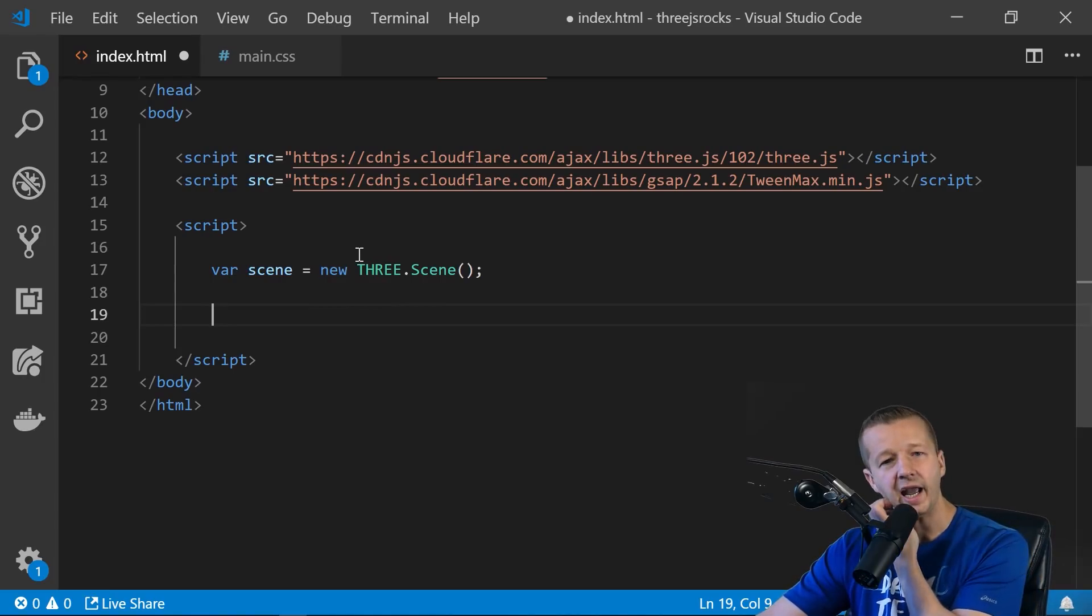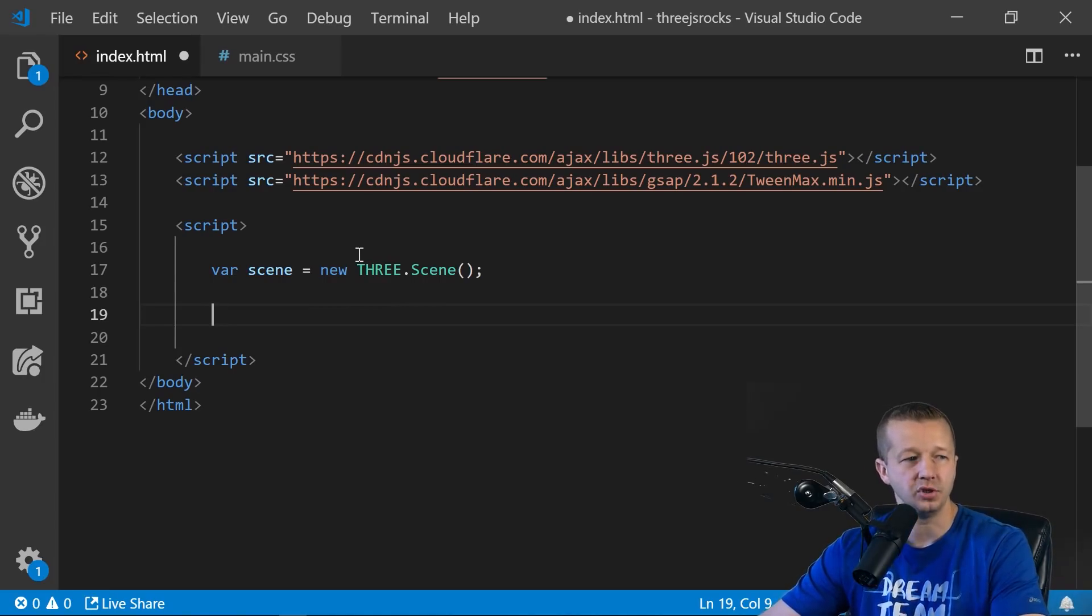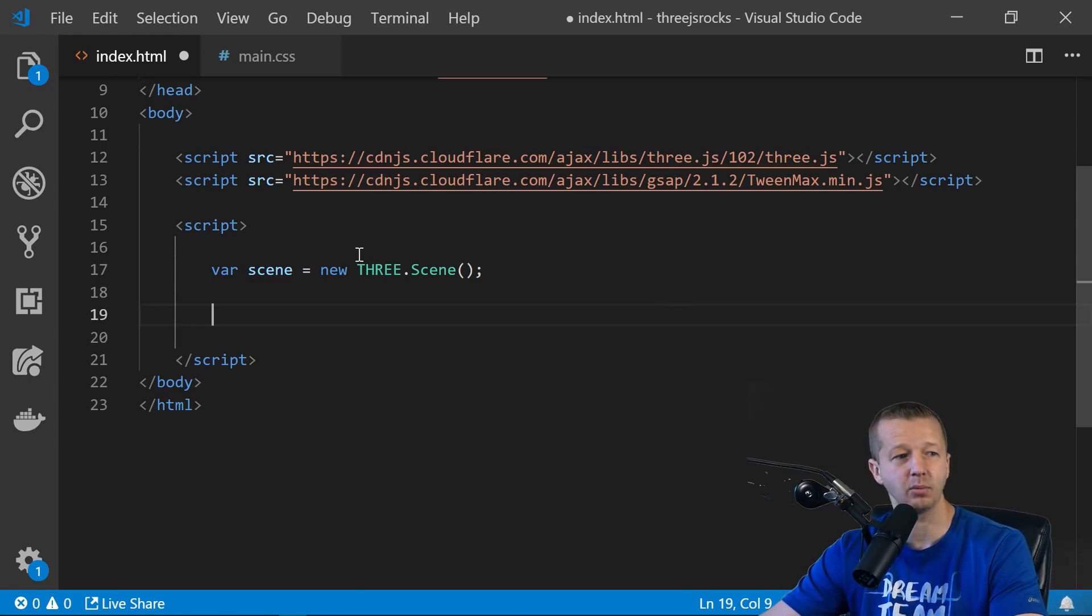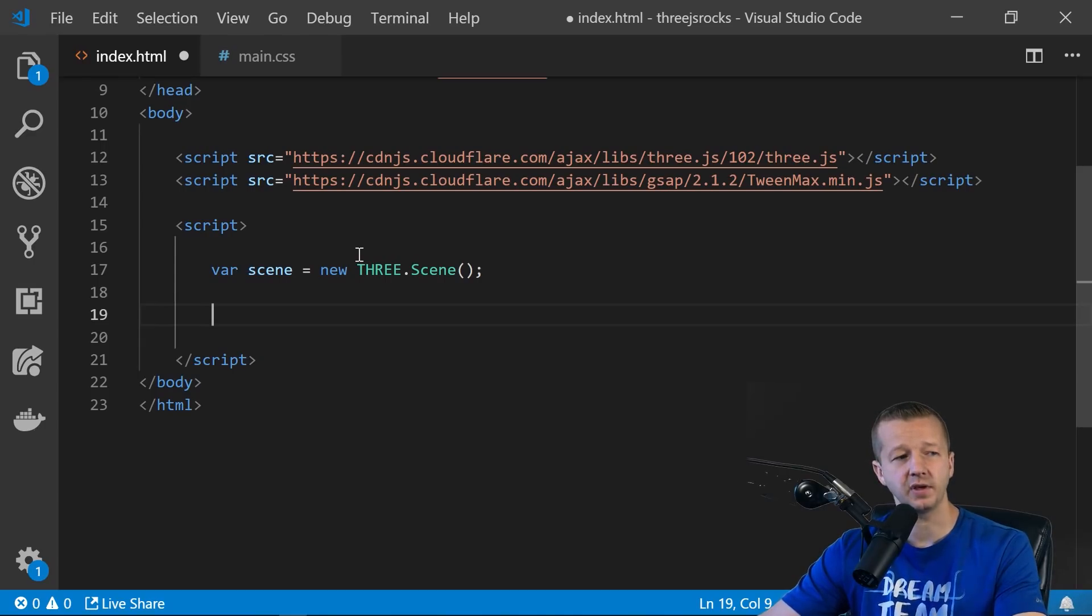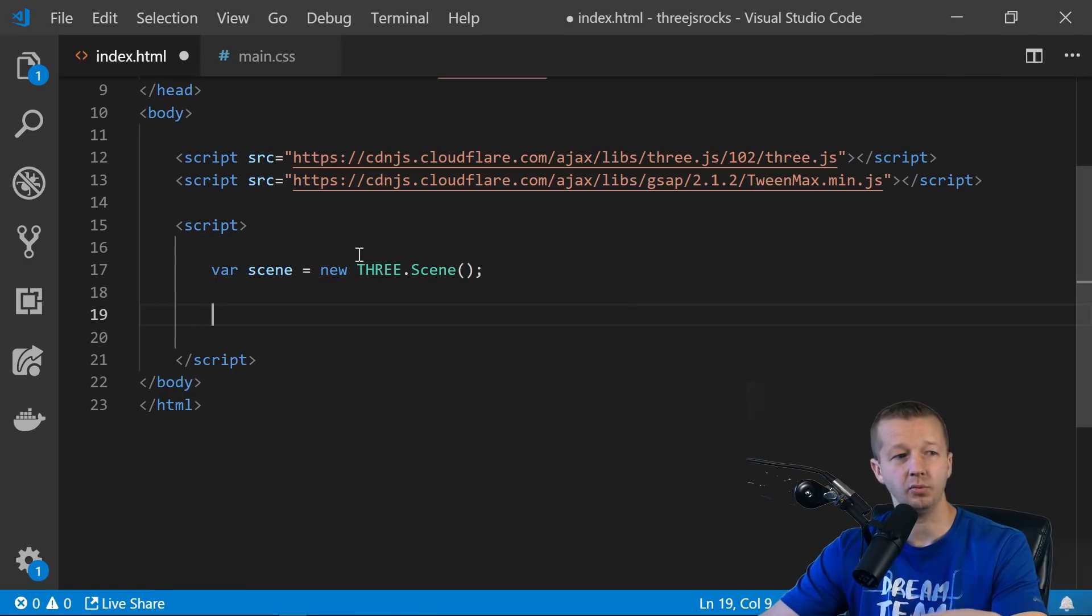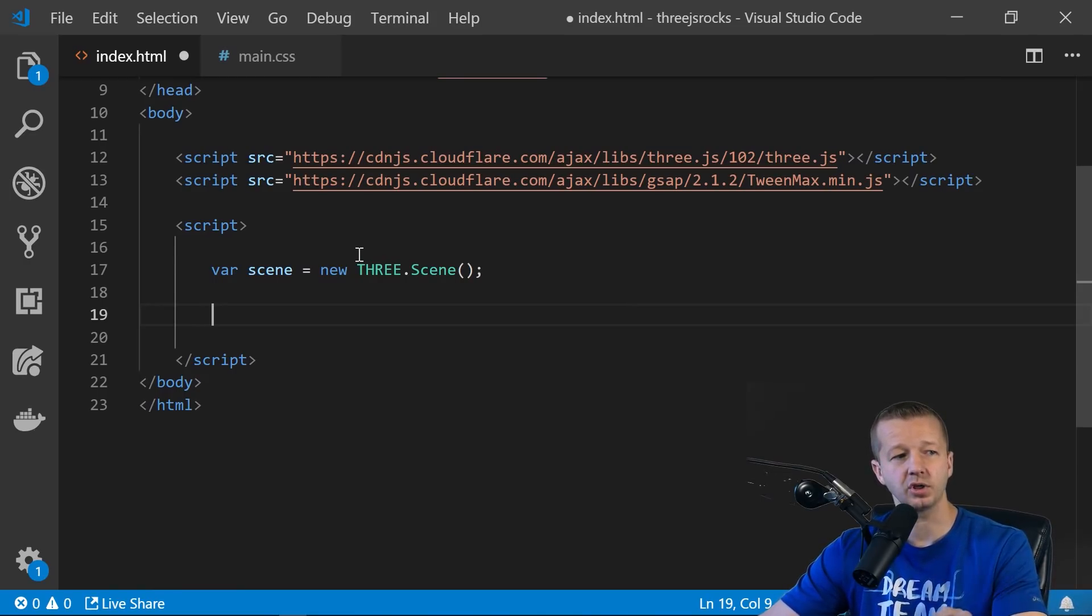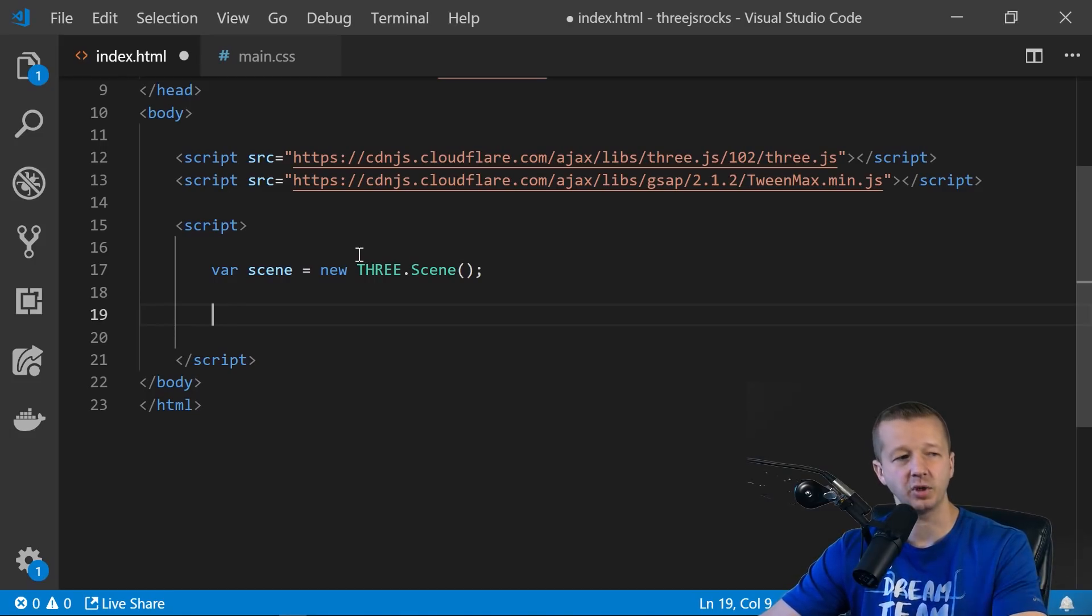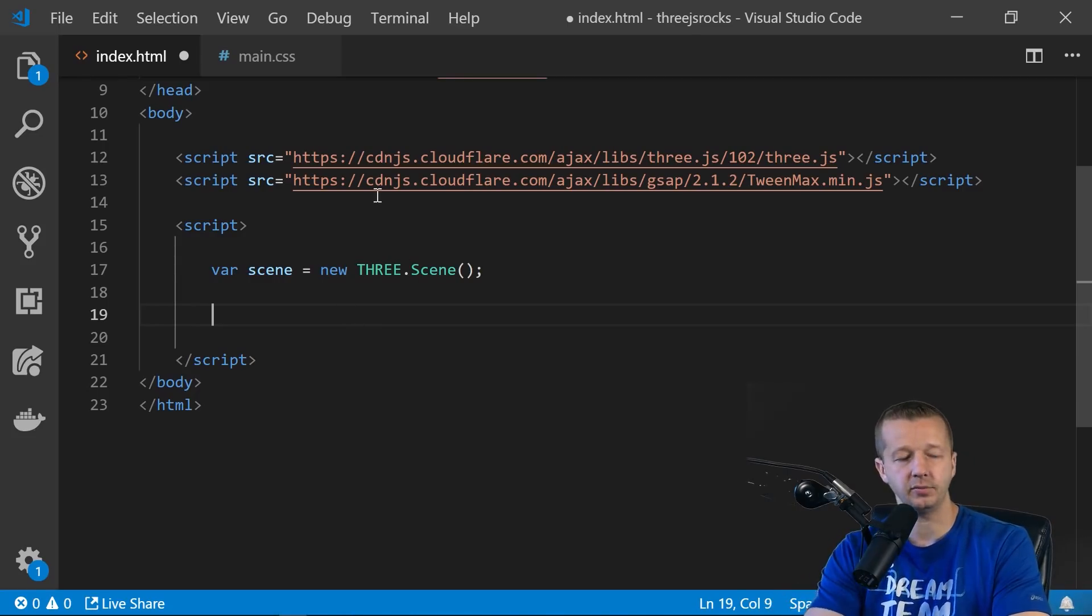So next, we have to create a camera. And there's several different types of cameras that you can use, including an array camera, a cube camera, an orthographic camera, perspective camera, and a stereo camera. And we're going to use the perspective camera because that's the one that most closely mimics the real world and the human eye. And the perspective camera constructor accepts four different parameters, which is the field of view or the FOV, the aspect ratio, and the near and far plane.